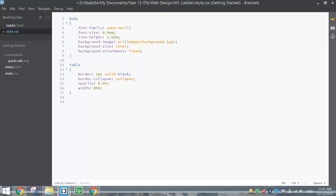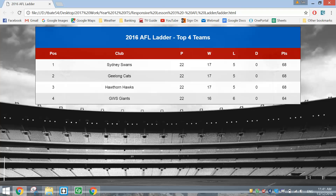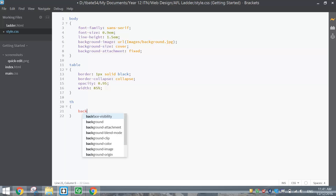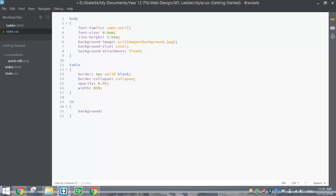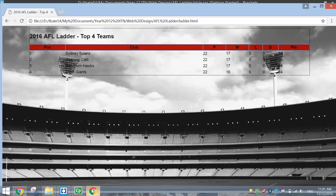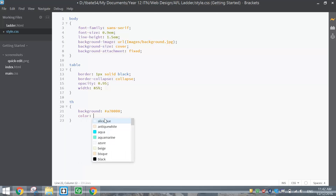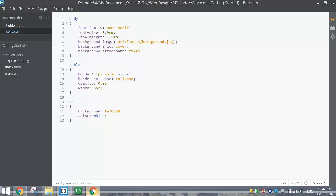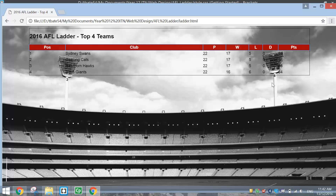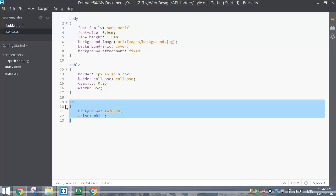Next, style the TH section — the subheadings or column name row. Set the background to #A70000 to give it a red color. The text should already be center-aligned automatically. Then change the color to white because the black text is quite hard to read against the red background. Now we have a red background with white text — that's all we need for the TH row.